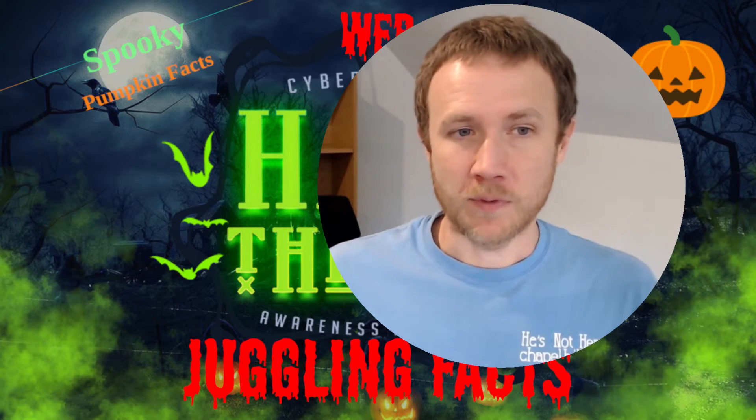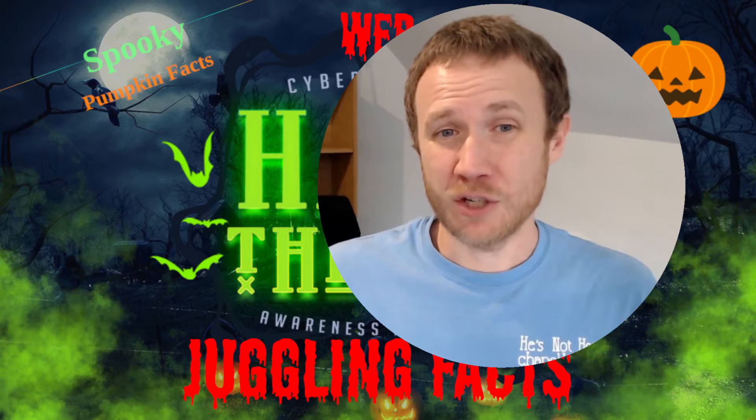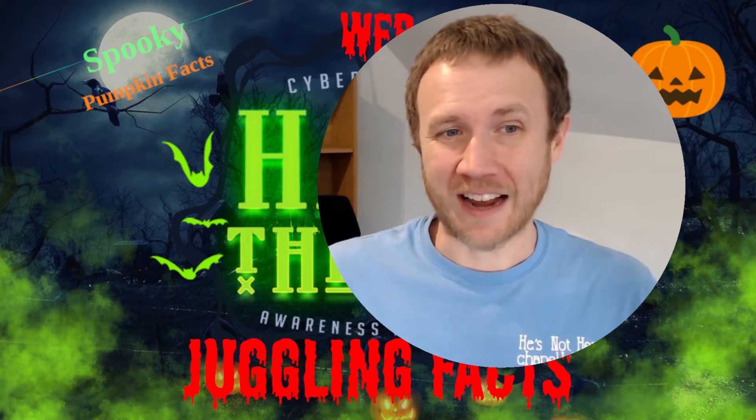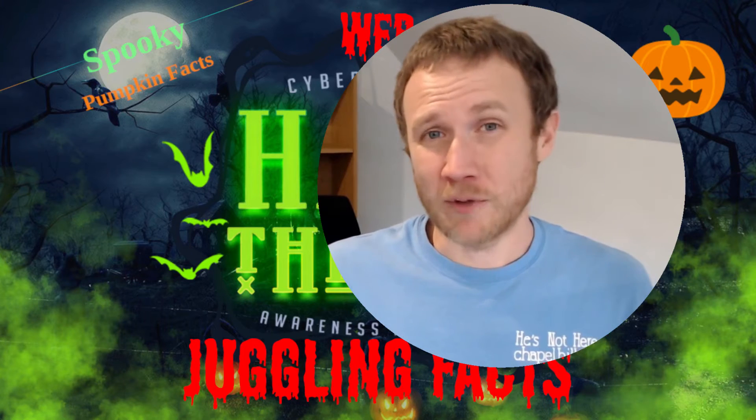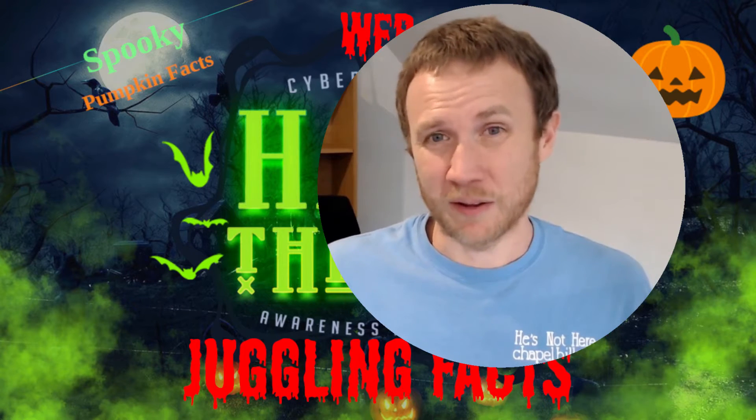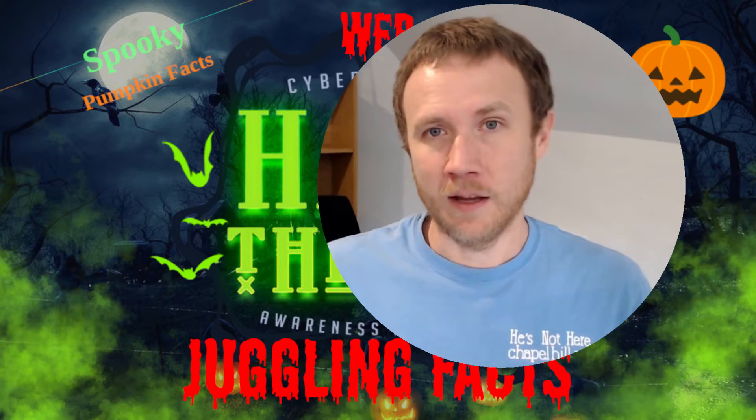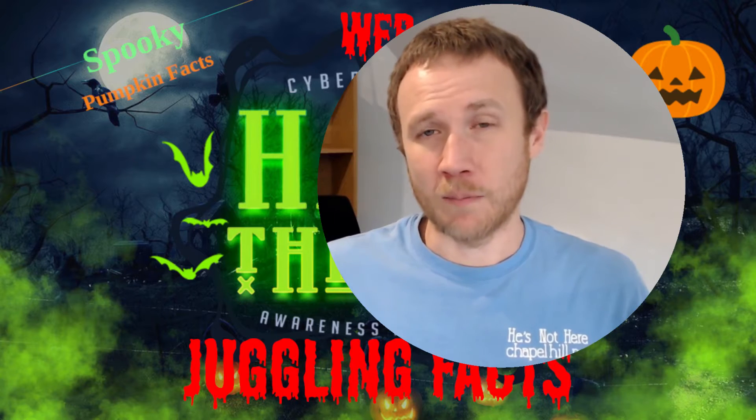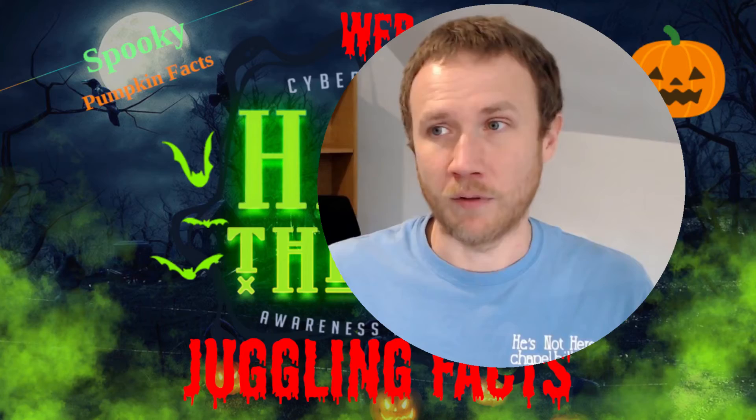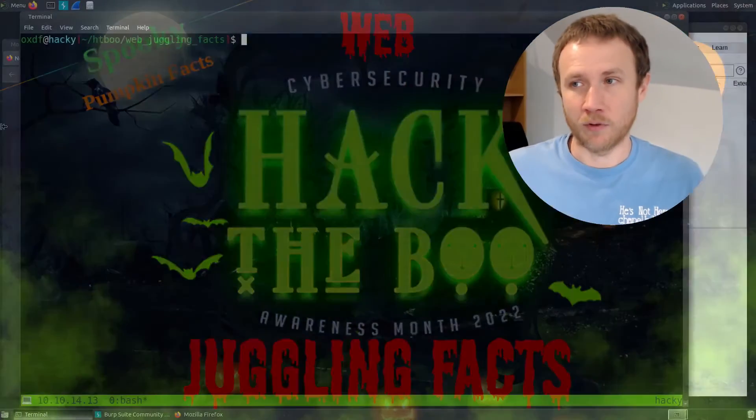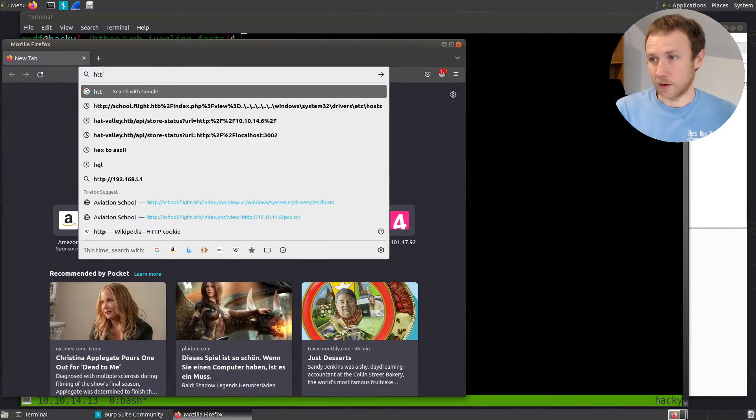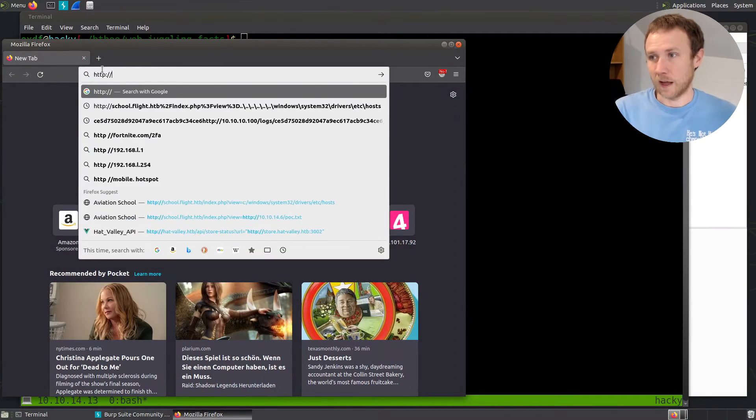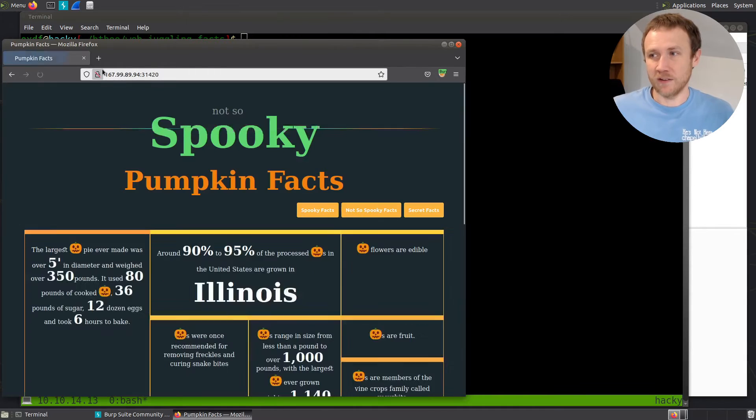Today, we're looking at a web challenge called juggling facts. With most of the web challenges, you get an IP and port to visit your own personal instance, as well as a download of the files for the source. We'll start by taking a look at the IP and port, visiting the instance and taking a look at the site.